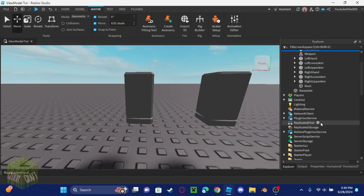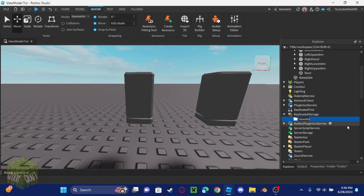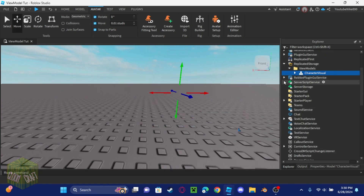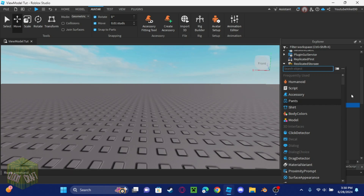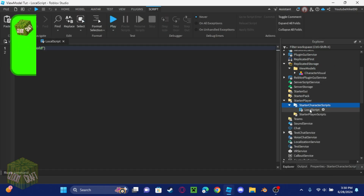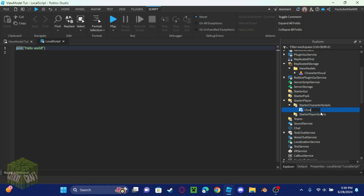Now go down and make a folder in ReplicateStorage called 'view models', then put the model in there. Go into StarterPlayer, add a LocalScript into StarterCharacterScripts, and call it 'character first person visual'.